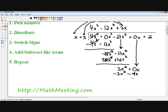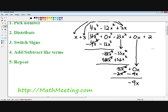Step four, add and subtract like terms. Our 3x squareds cancel out. 0x minus 9x equals negative 9x. Finally, we bring down our next term, which is positive 2.